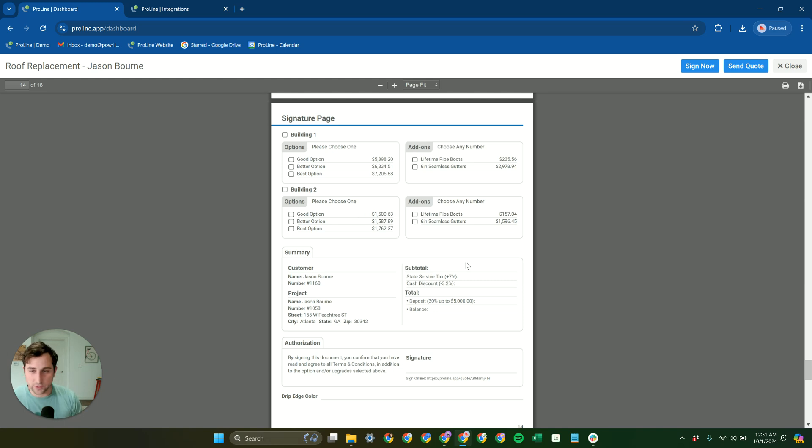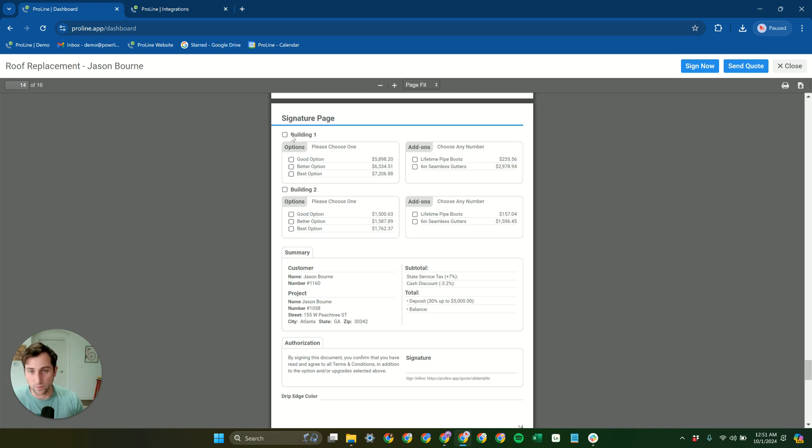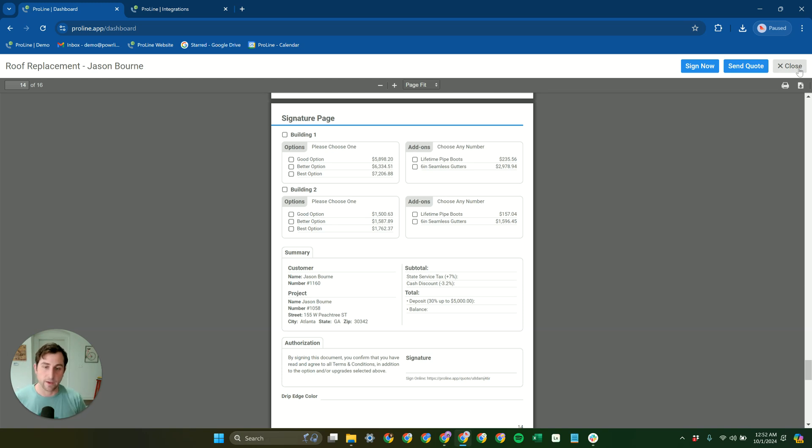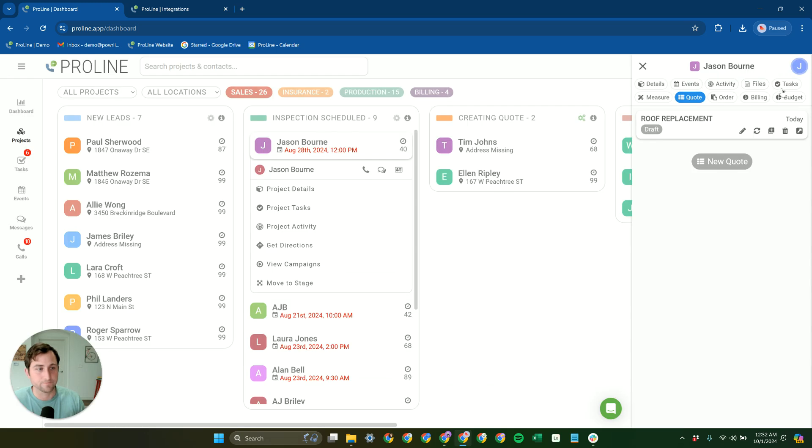And if it's not a multi-structure project, Proline works just as well. It's just going to have a single structure here and there won't be any selection on it. So, works for multi-structure, single structure, in both cases, Proline is going to work great for you.